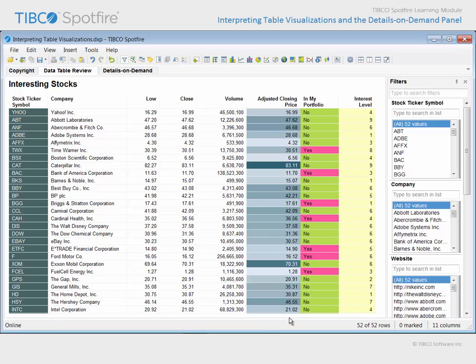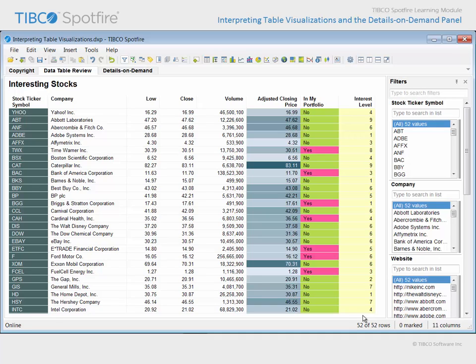The Adjusted Closing Price has been assigned a gradient color scheme, where the lower-valued cells have a lighter-colored background and the higher-valued cells have a darker-colored background. The column titled In My Portfolio has been categorically colored, with a different color assigned to Yes values and No values. The Interest Level column is not differentially colored. Instead, a fixed color has been assigned in order to simply highlight the importance of that column.